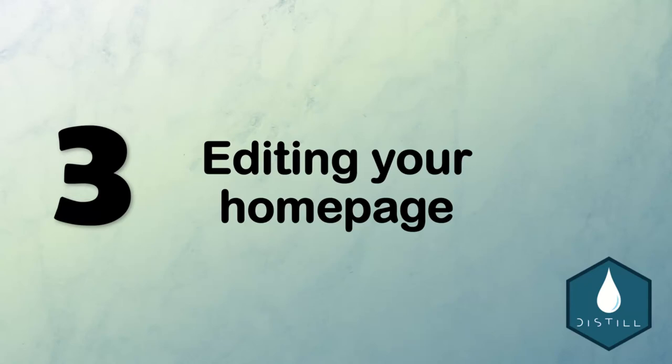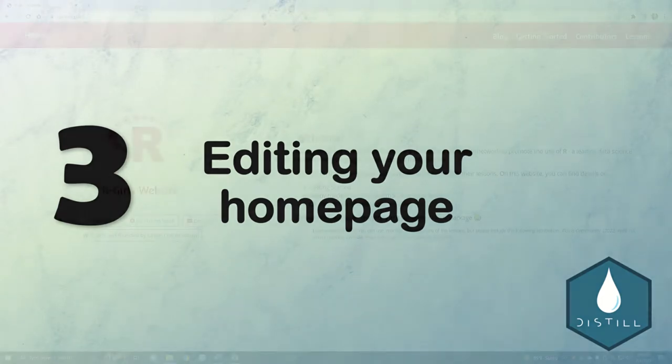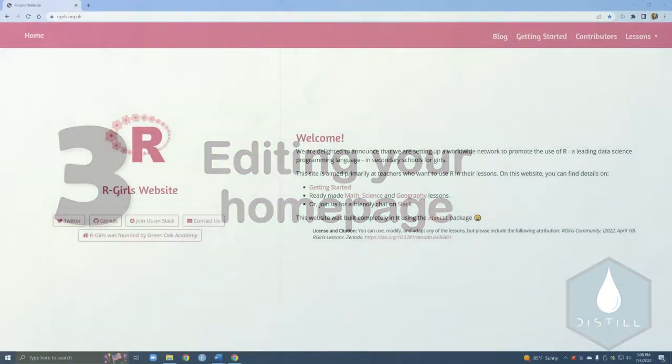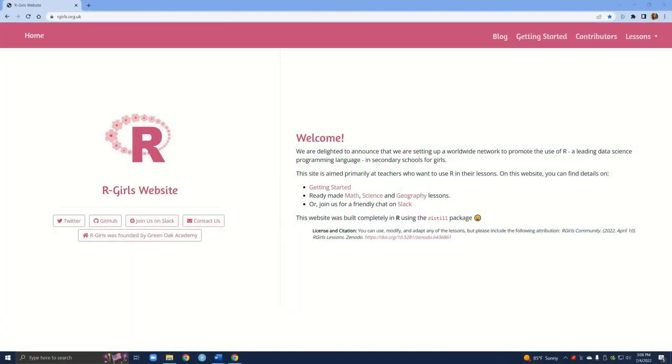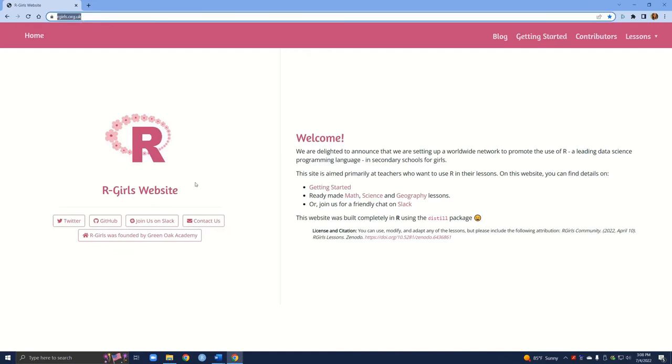Hi everyone and welcome back to this tutorial series on building websites in R using the distil package. In today's tutorial we will modify the content of our home page. Let's go to the R-Girls website for a quick reminder of what the home page looks like that we're going to try to recreate today.